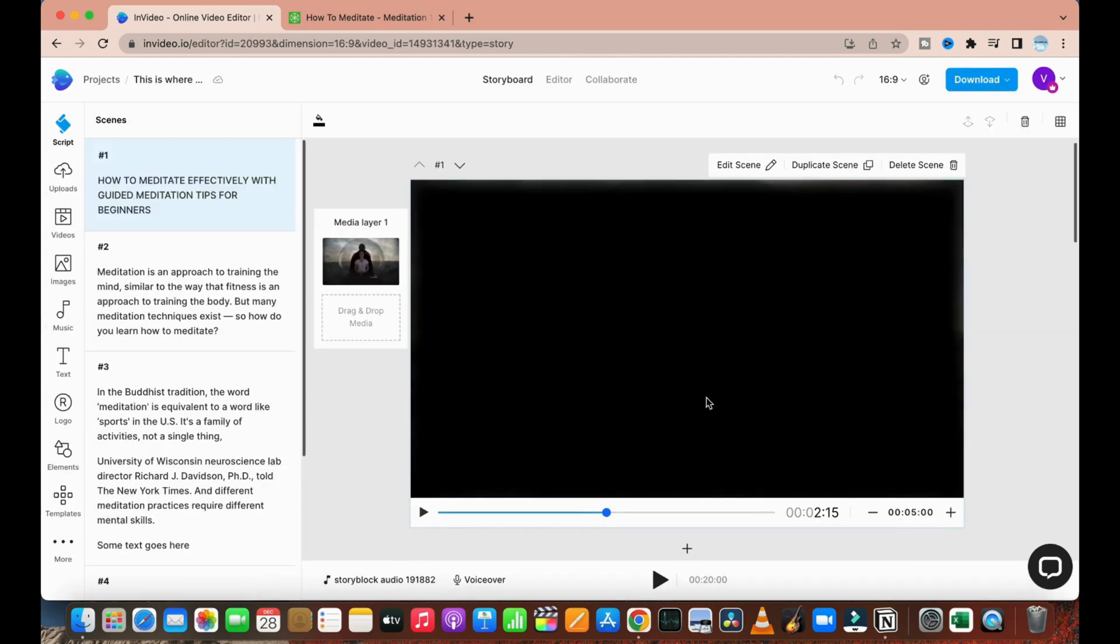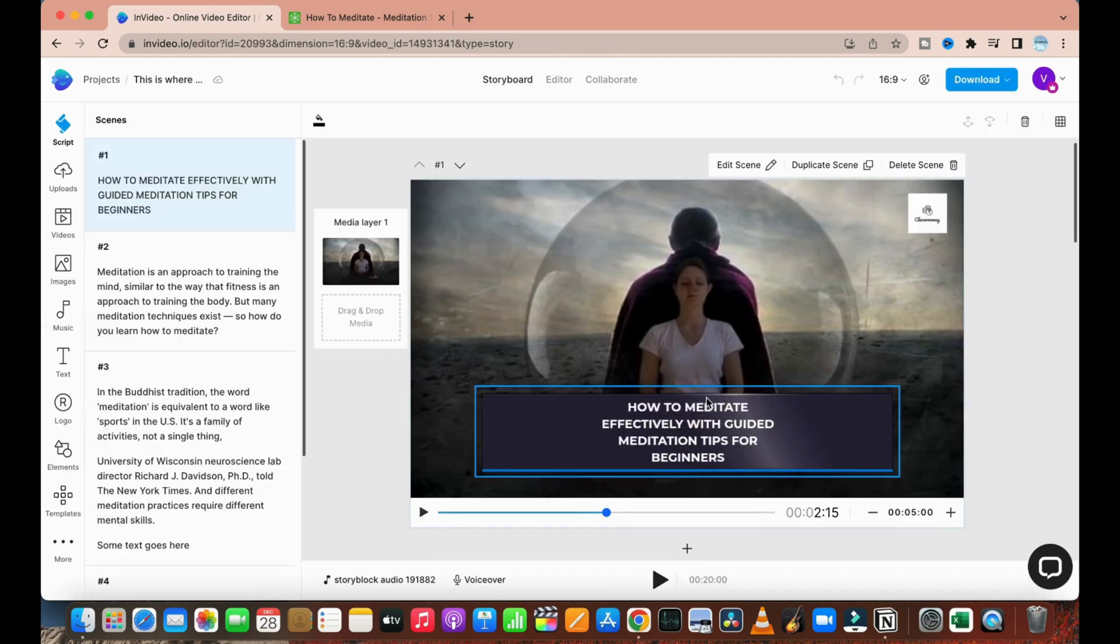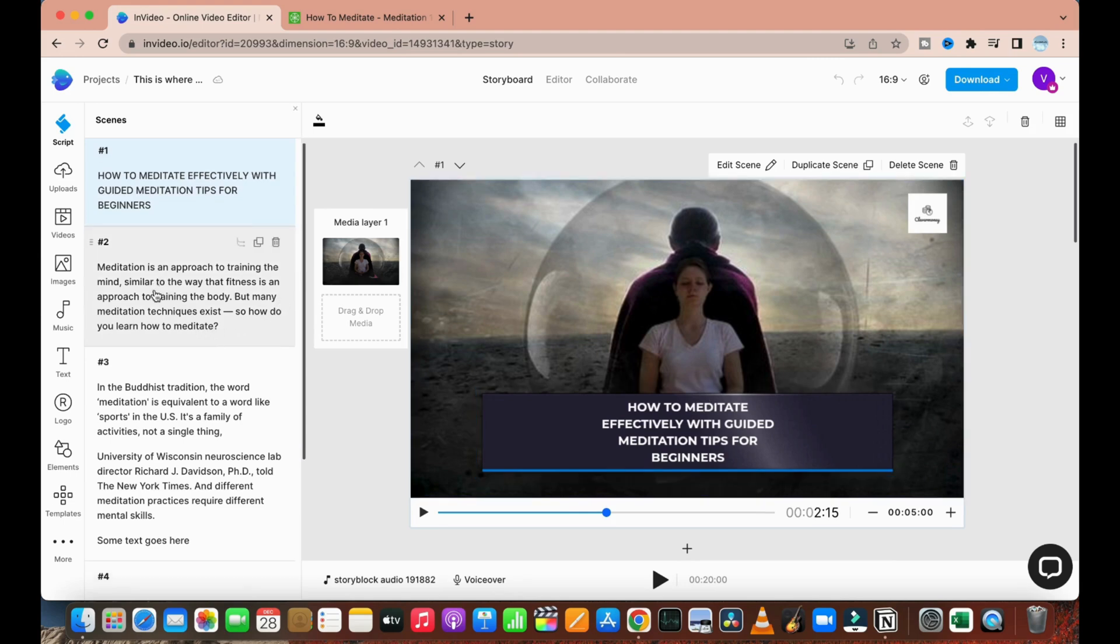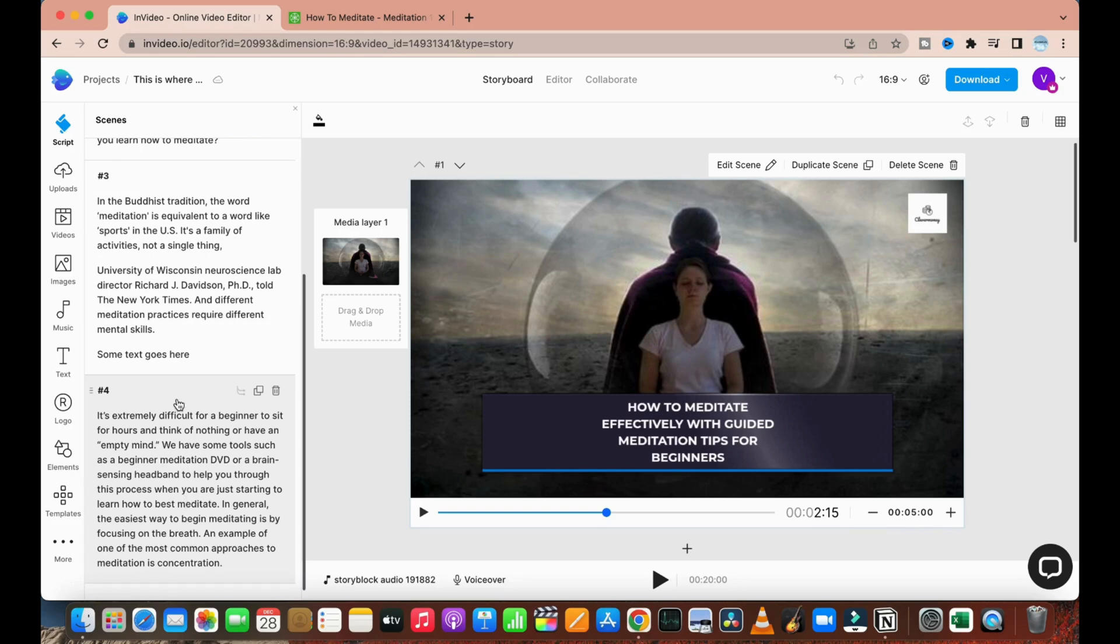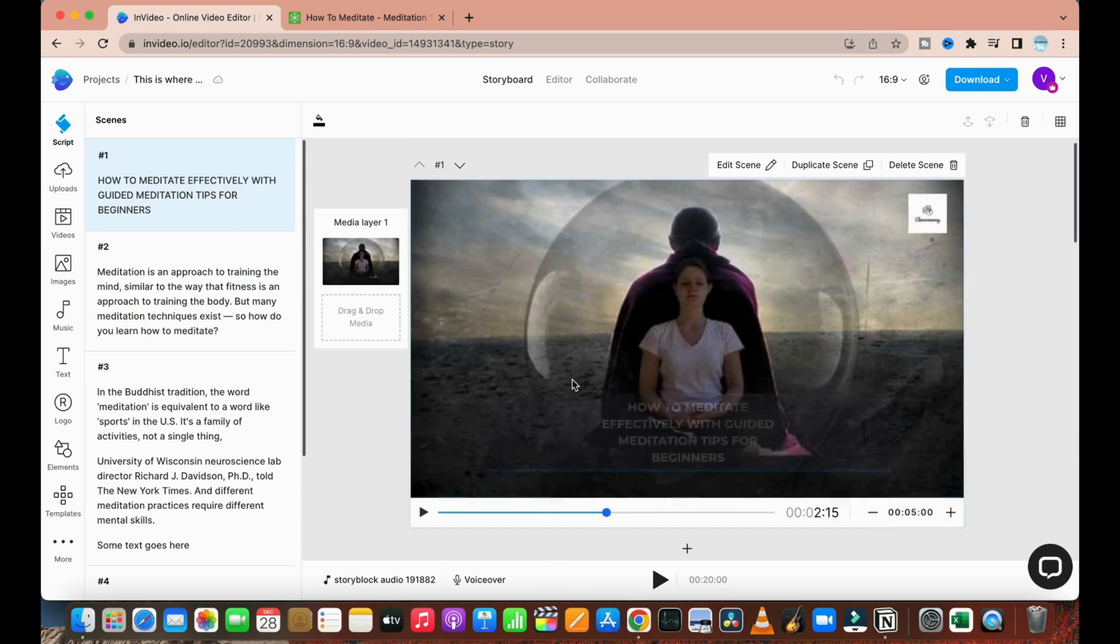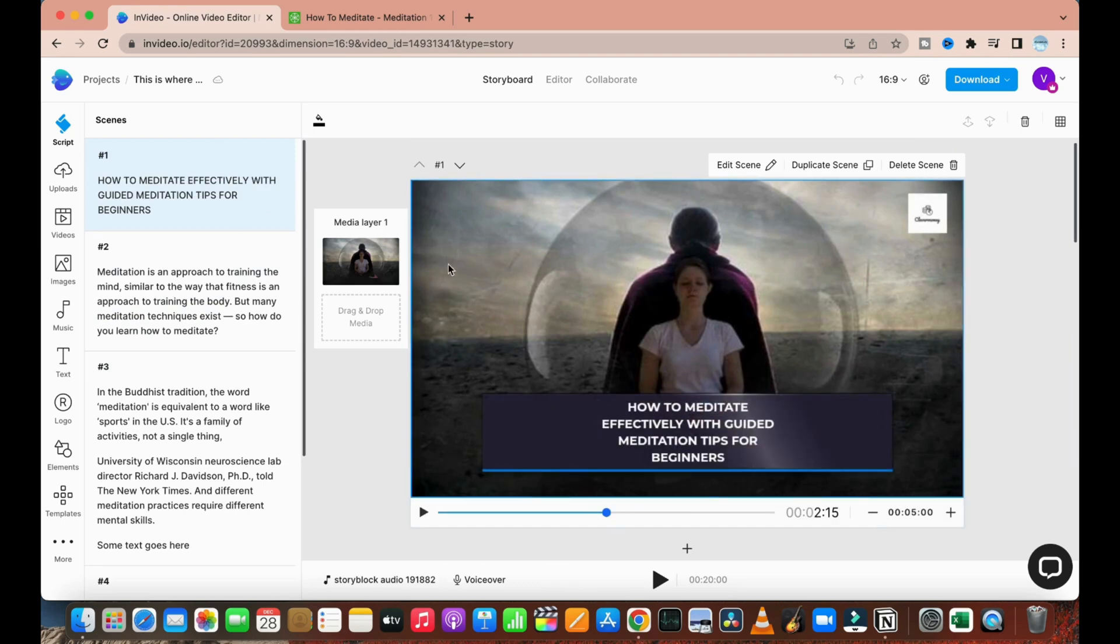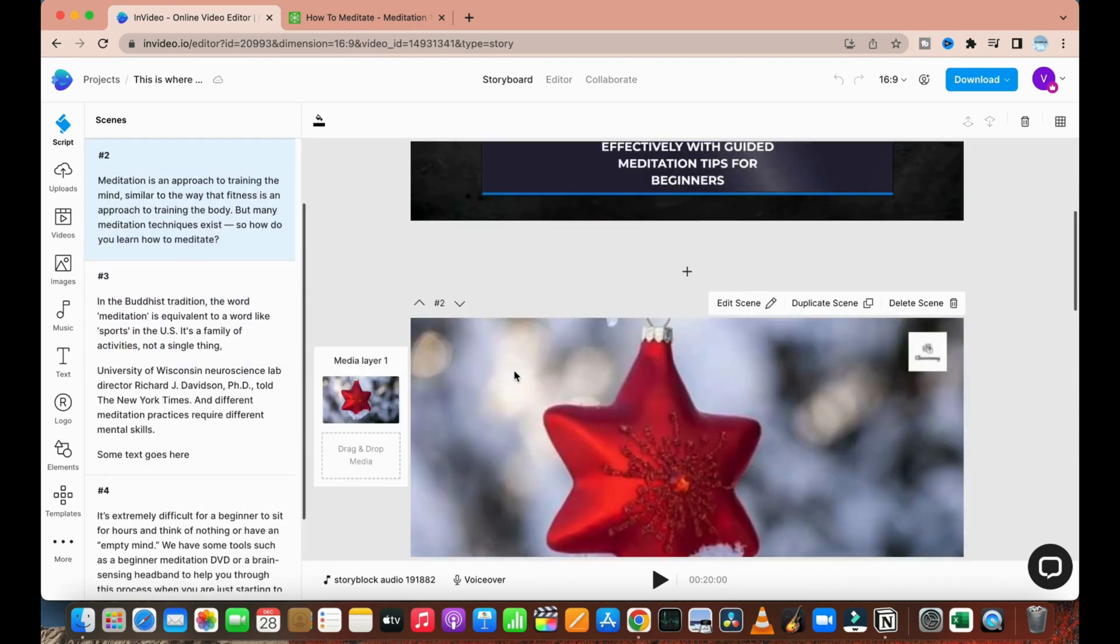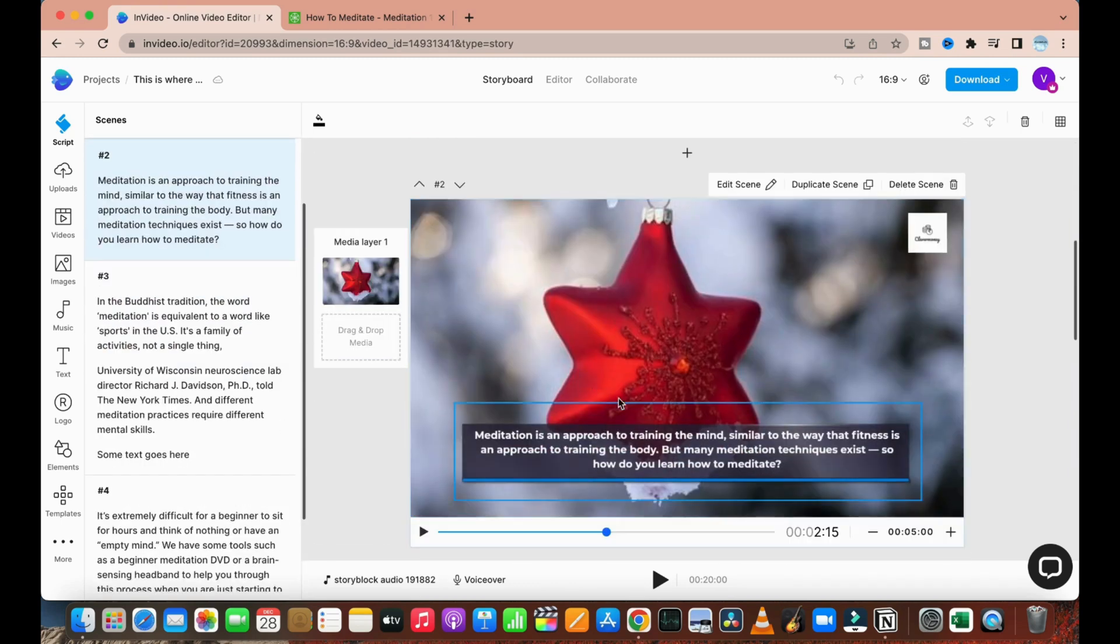As you can see, the script which we have provided, this particular website has created a video out of it. This is just a storyboard where we can edit videos if we don't like them.